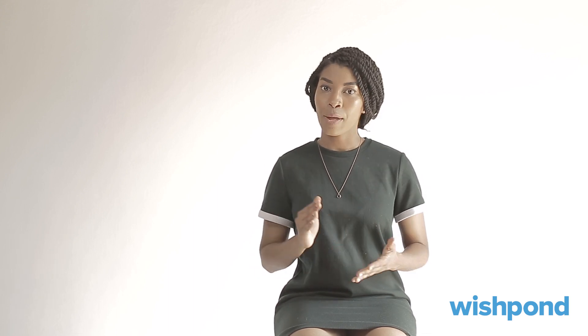Now I'm going to show you some real-life Shopping Cart Abandonment emails and go through them step by step. For our Shopping Cart Abandonment email example, we have Asus. Right after the logo, we see the option for the reader to shop directly on the email page, with options like new in, dress, shoes, accessories, jewelry, and A to Z brands.